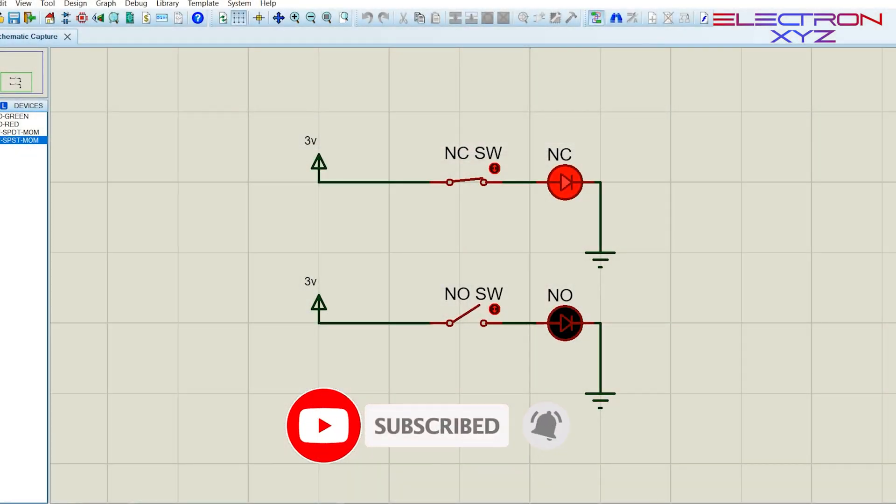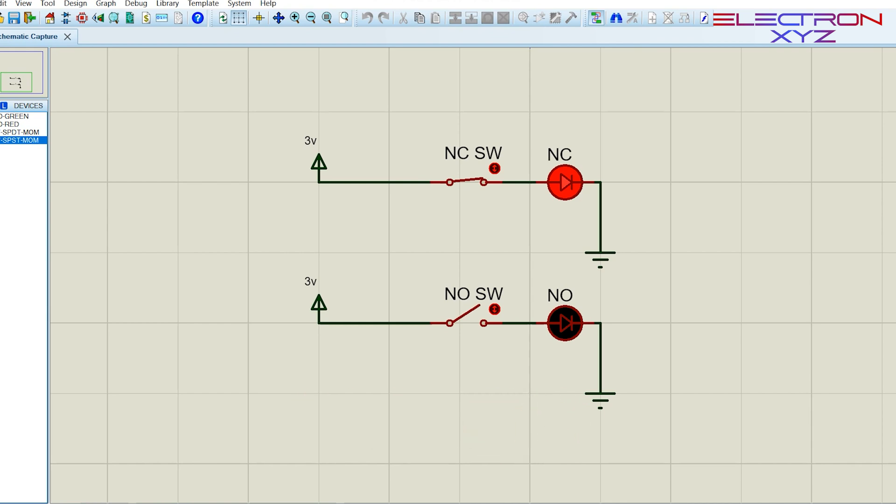Switch named as NC SW represents normally closed switch. Switch named as NO SW represents normally open switch.